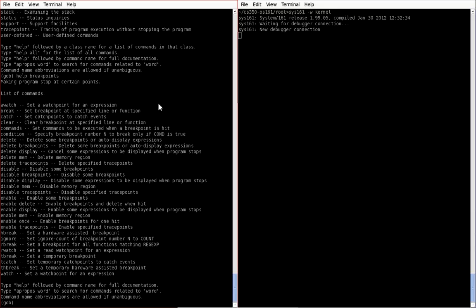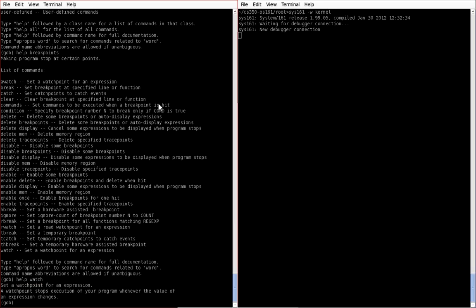So for example, let's have a look at the watch command. It says on the very bottom, the last command is set a watchpoint for an expression. Now what does that mean? Well, we can get some more information if we type help watch, and we get the exact information on the command.